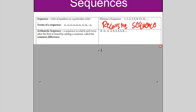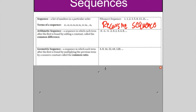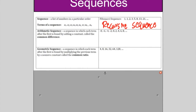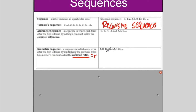Yesterday we looked at arithmetic, and you used your common difference — the same number you're adding or subtracting every time. Today we're going to look at geometric. You find the next term by multiplying the previous term by a non-zero constant called the common ratio. Yesterday we had the common difference, which was d. The common ratio today is r. So to go from one term to the next, we'd times by 2, so our common ratio is 2.